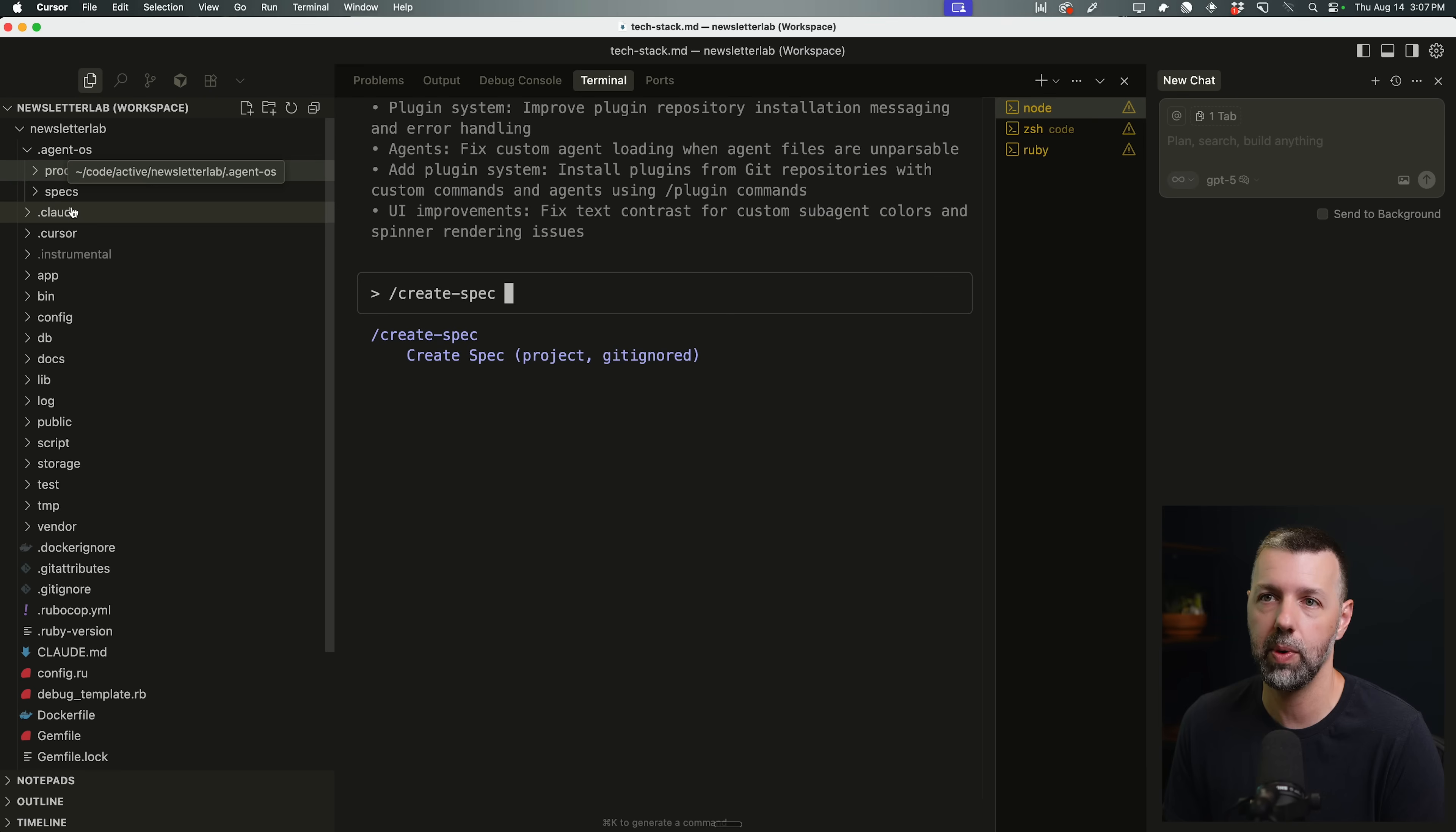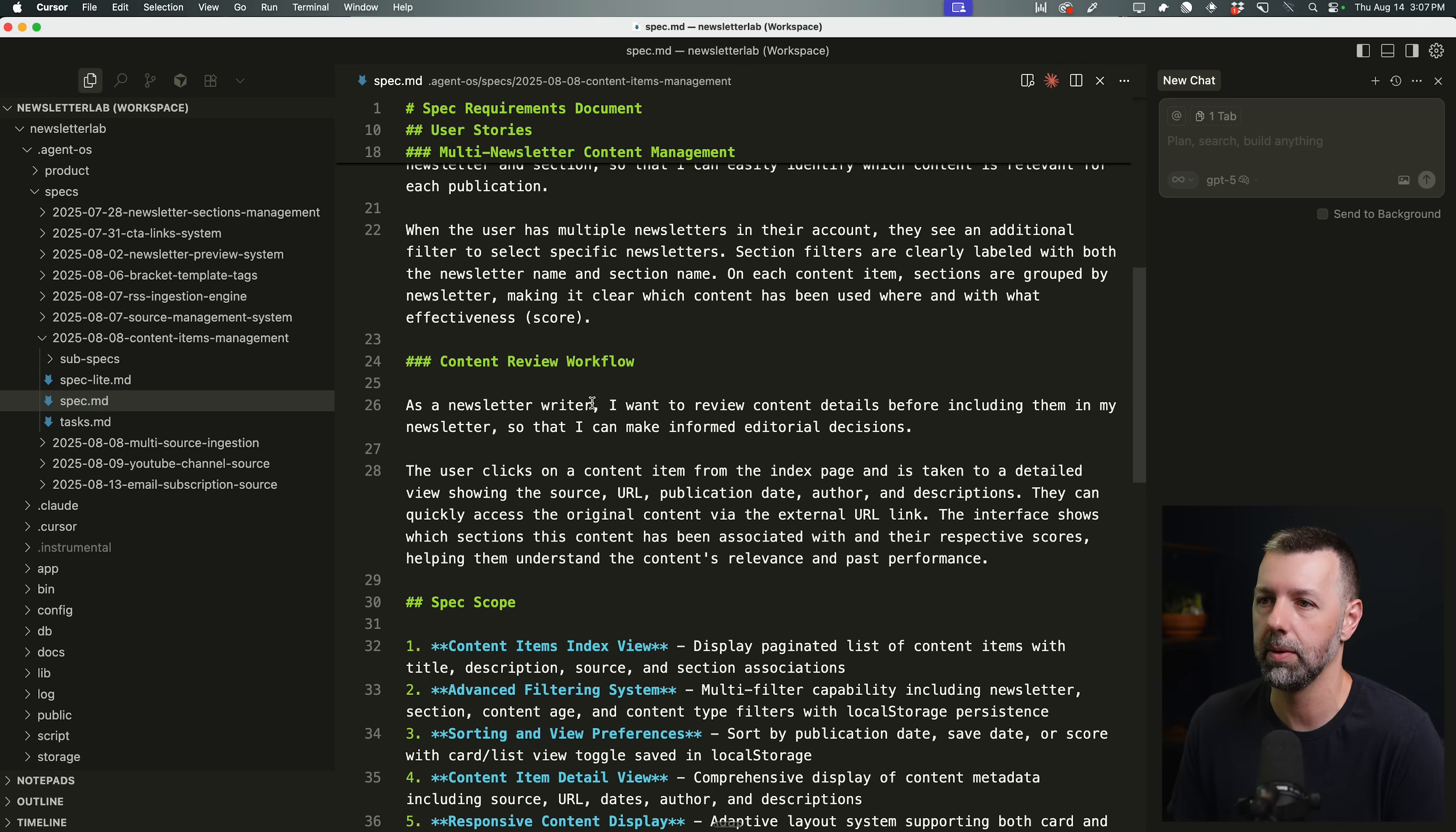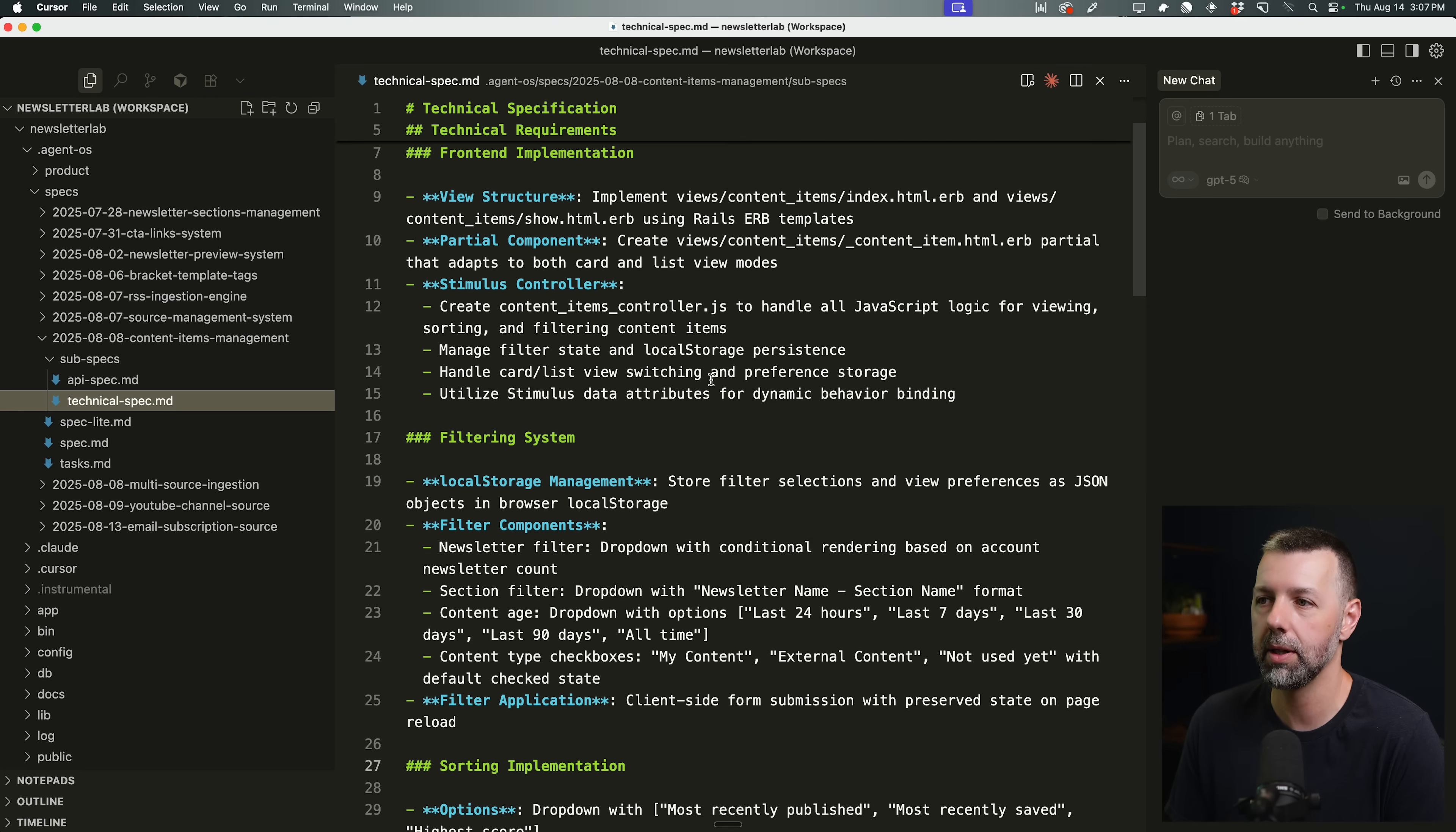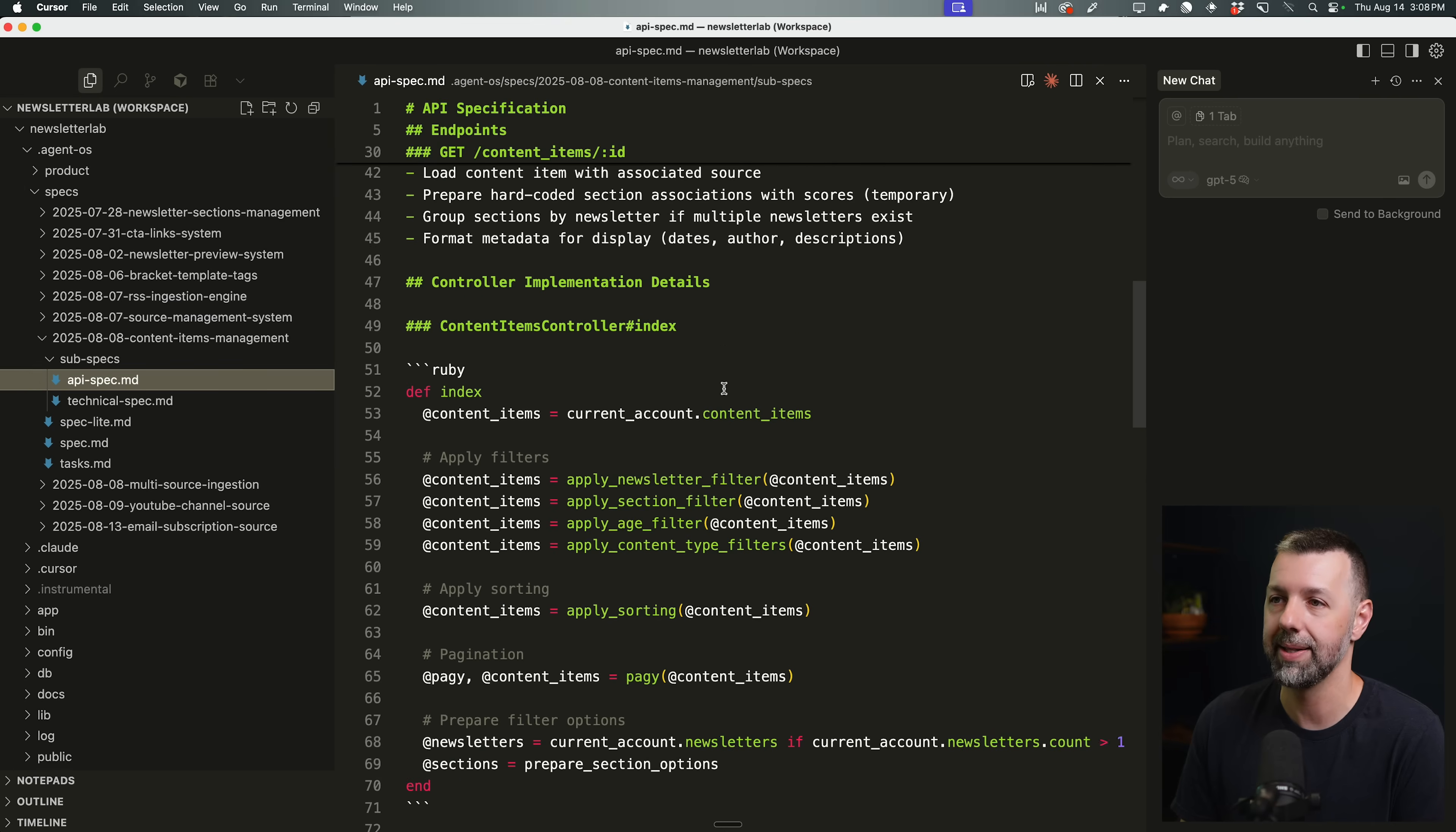And what that does inside the agent OS folder, in the specs folder, each new feature, it'll create a new specs folder. So for example, here is the one that it created for that content items management. It started by writing this spec document, which is sort of an overview. It's got user stories. It's got, you know, some details, some like scope for what's included in this feature, what will not be included, what's out of scope, the expected deliverable. Again, a little bit high level there. Then it sort of breaks it down into some technical specs inside the subspecs folder here. So we've got some like technical details on exactly how I want this to be implemented. It took these details from the detail that I provided it in the initial prompt, which I worked out with Claude Code beforehand here. So, you know, worked out some technical decision-making and what our actual approach will be, passed them into Claude Code and agent OS, and then it sort of nicely laid it out into this technical spec. It also created this API spec.